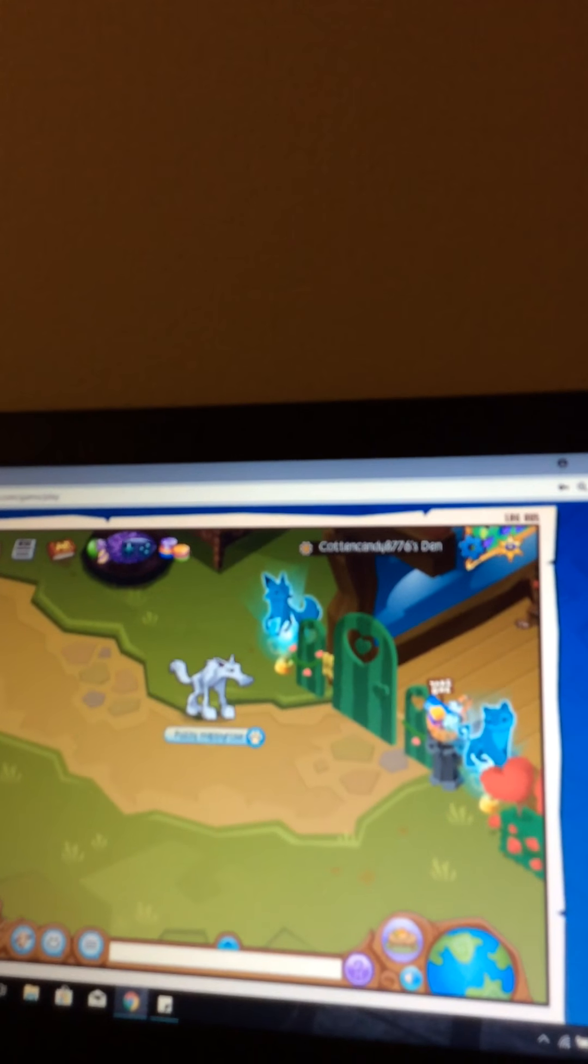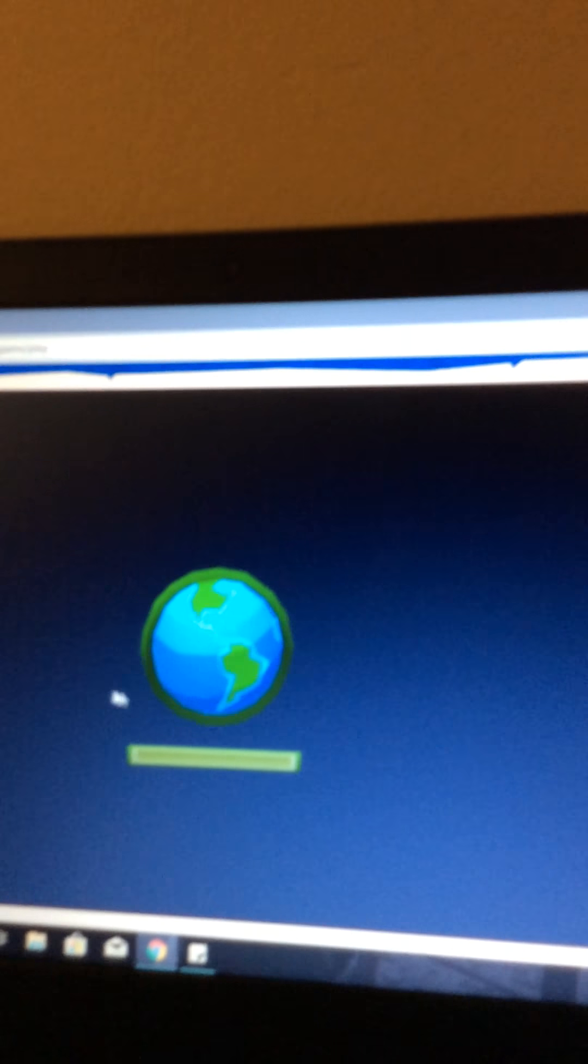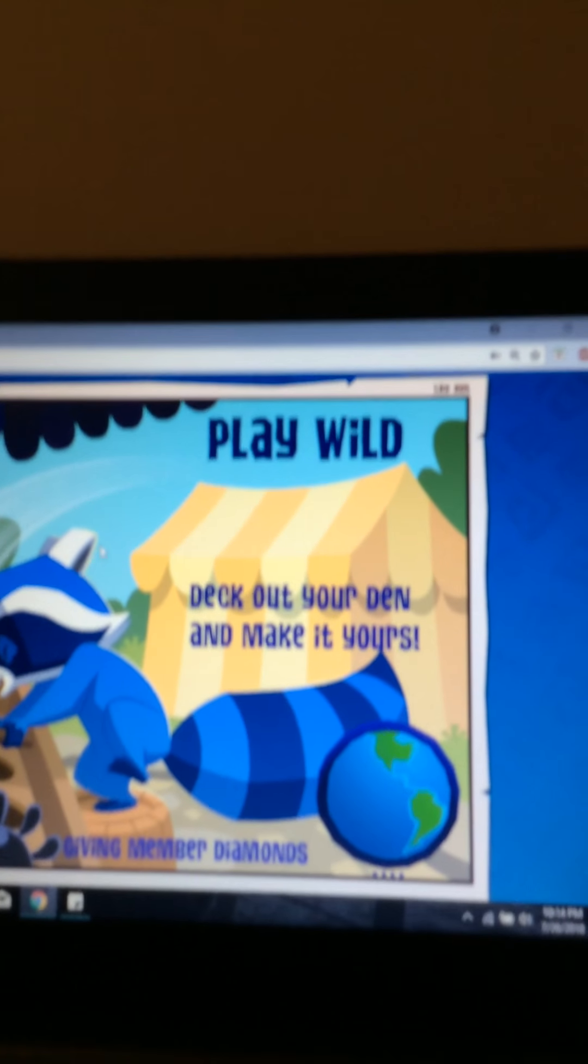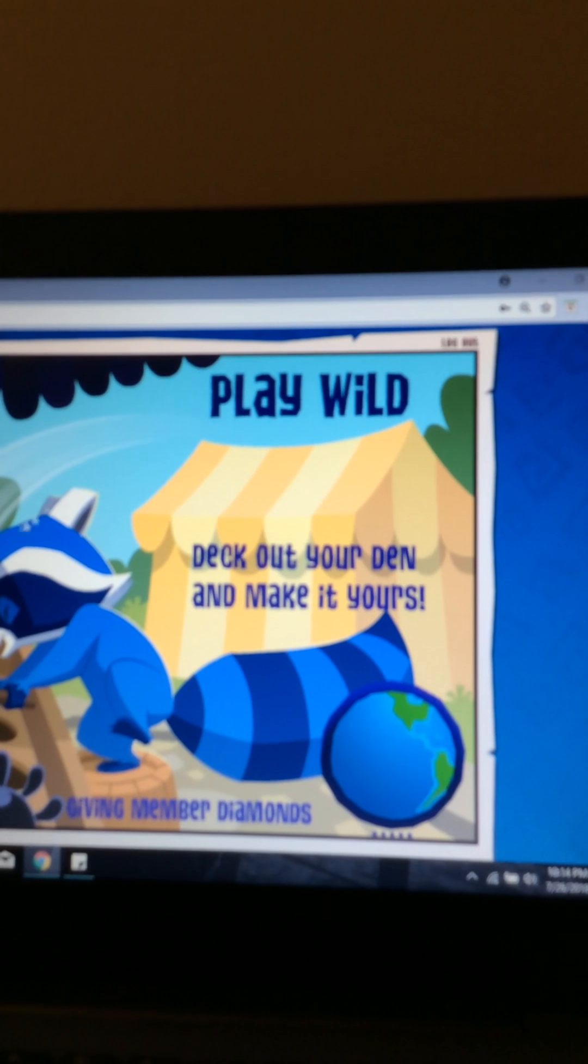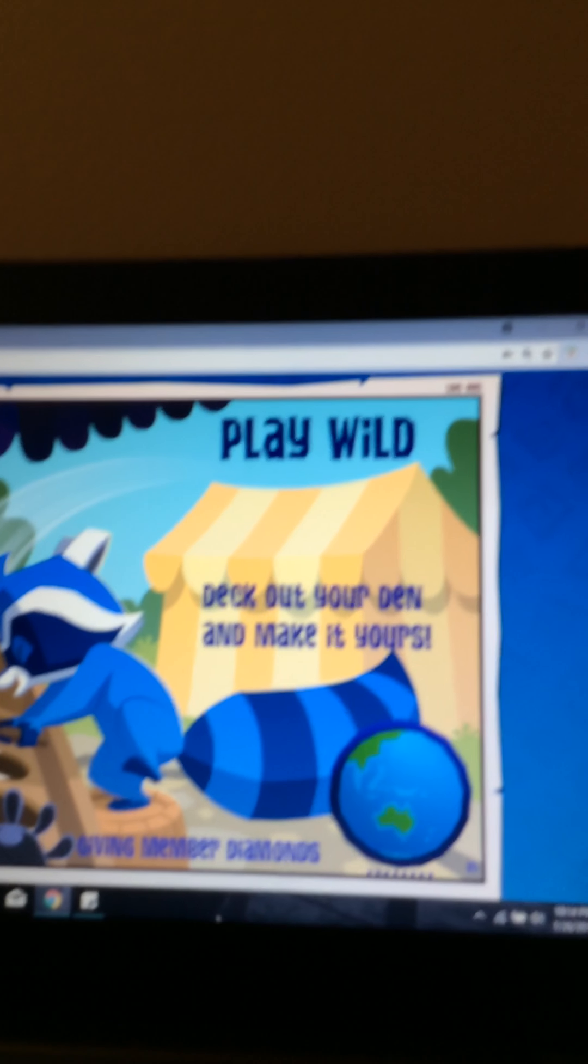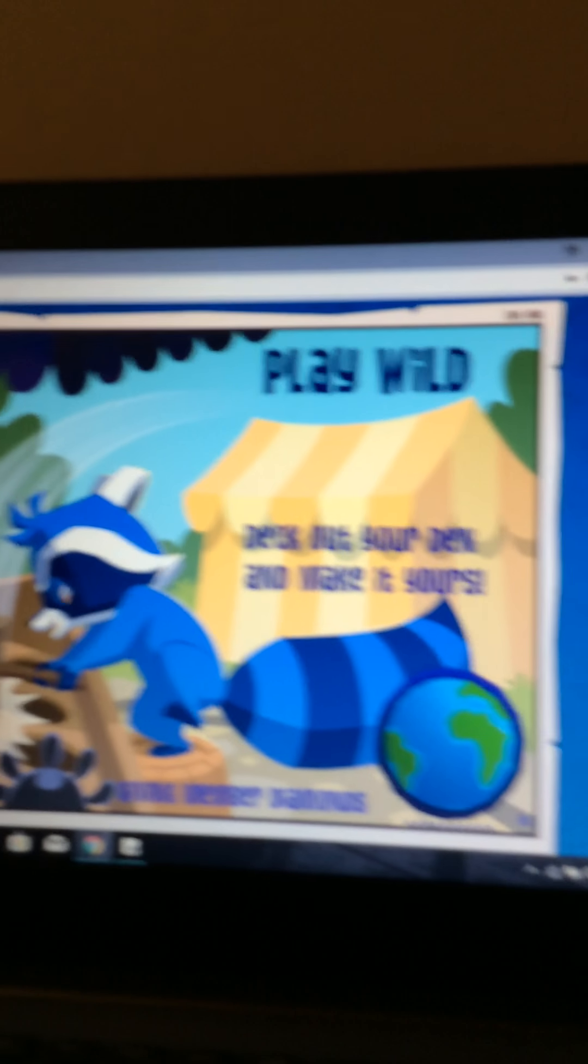Once you've done that, you're going to press the X button and press your reload page button. As you can see, my mouse is clicking the reload page. I'm sorry it's very blurry, I have a very bad camera angle, but I'm just going to show you. Once you've done that and you're in your game, just wait a minute.